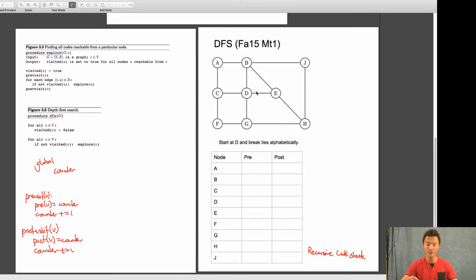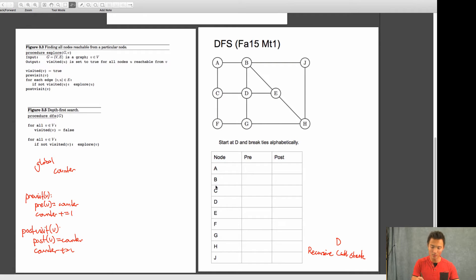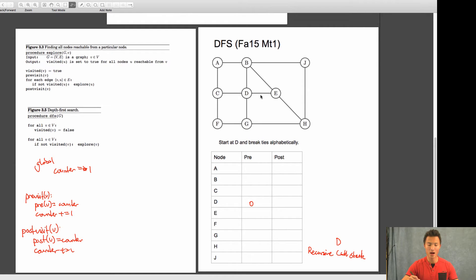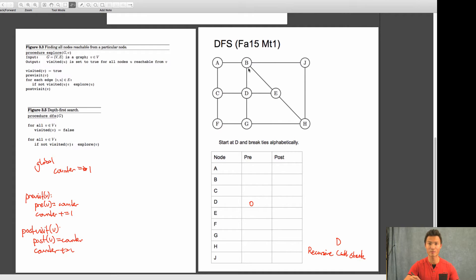I'm going to start at vertex D. I pre-visit it, mark it as visited, and make a recursive call on D. The counter is currently zero, so D's pre-number is 0 — now increment to 1. I look at all its edges, breaking ties alphabetically. The first edge out of D's incident edge set goes to B, because B comes before C, G, and E. So I take this edge and make a recursive call on B.